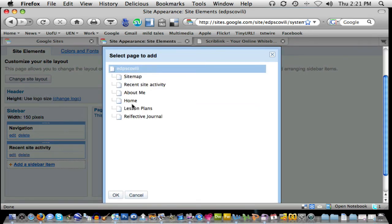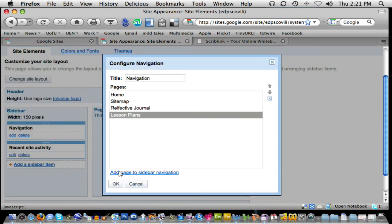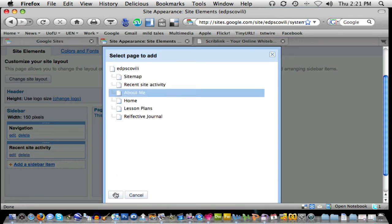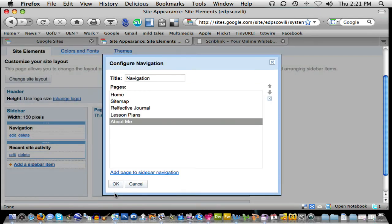Unfortunately, I have to do them one at a time, but I'll just go through quickly and do the same steps by adding the page to sidebar navigation, selecting the page, and clicking okay.